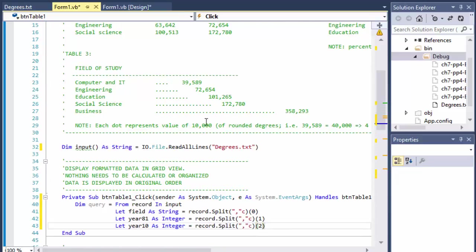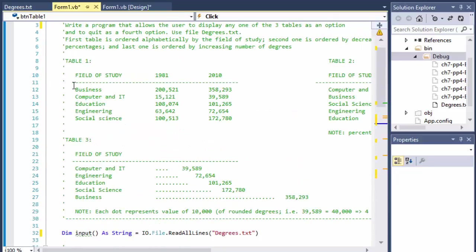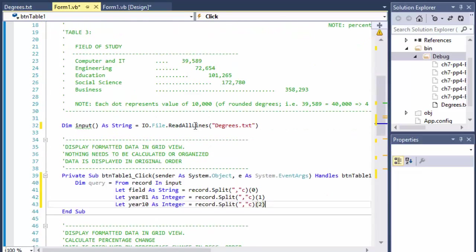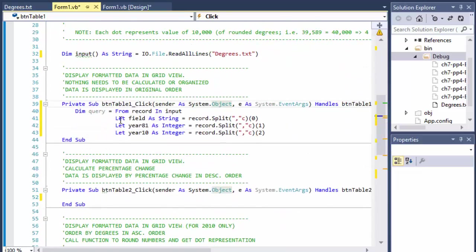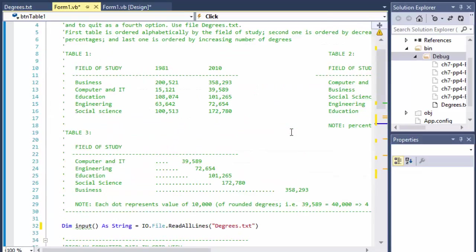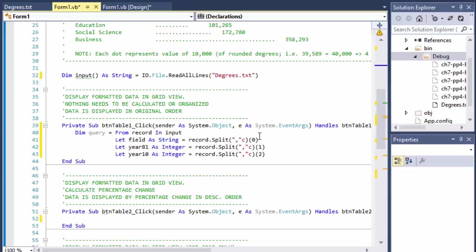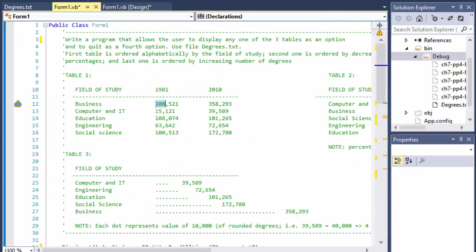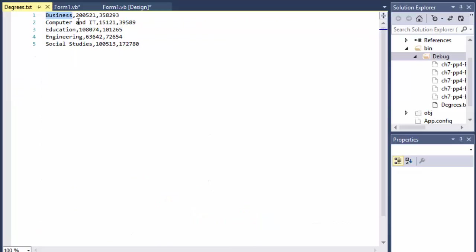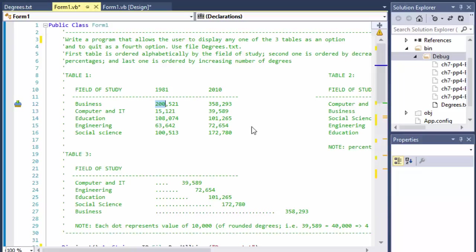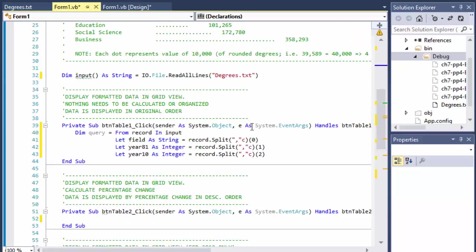All right. So what we're supposed to do, we're supposed to simply output them one at a time in the grid view. So now we have the field, year 81 and 2010, and they want us to format the output, the numbers with the comma for each thousands, like 200,000 comma 521, instead of just like if you look at the number itself in the text file, it's just the number without any commas. So it's just for the visual.